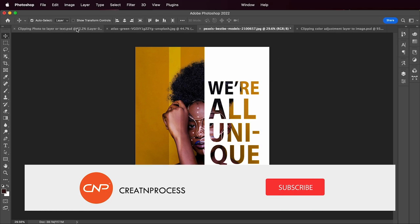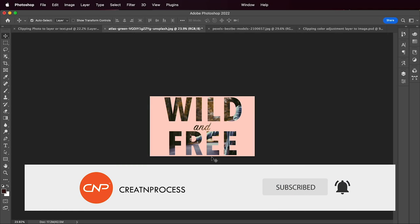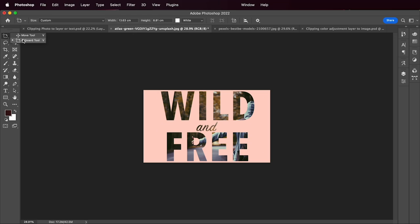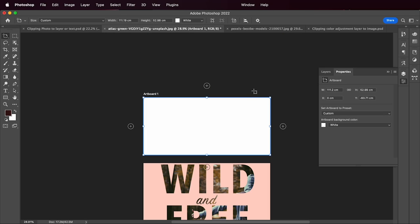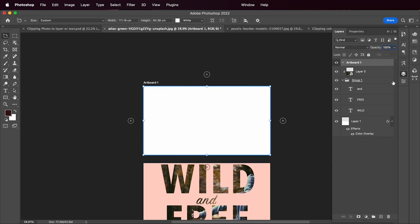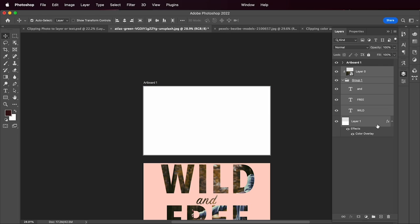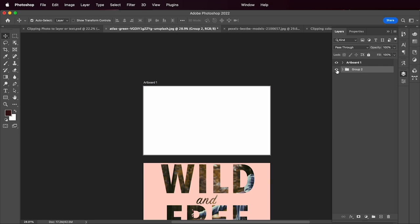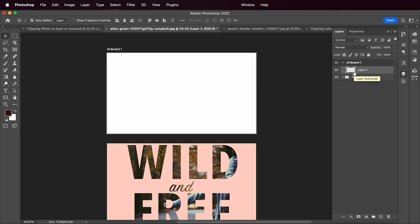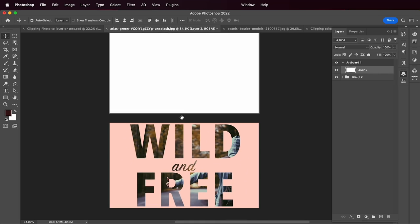Let's begin with the designing process. First thing, let's start from the basics — I'm going to create a new artboard. We'll select the artboard tool and create one artboard to work on. I'll hide the existing groups, then create a background by adding a new layer and filling it with white color using Alt+Backspace.